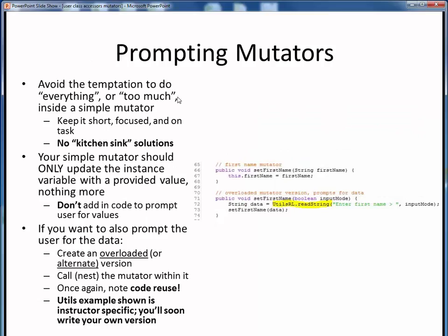Try to avoid at all costs the temptation to do too much inside any basic mutator method. Keep it short and focused, and don't let it stray from its intended purpose. Your basic mutator should only be written to update an instance variable's value with some provided value, and nothing more. It should look pretty much like the top example on the right — we provide the mutator with a value, and all it does is update the instance variable with that value, nothing more.